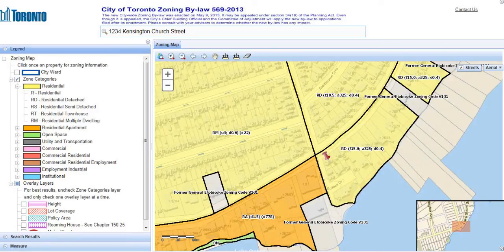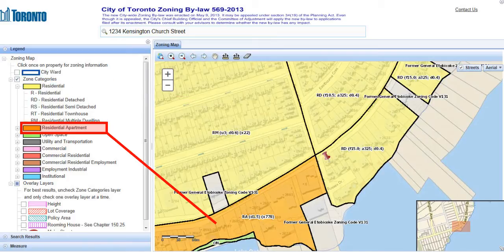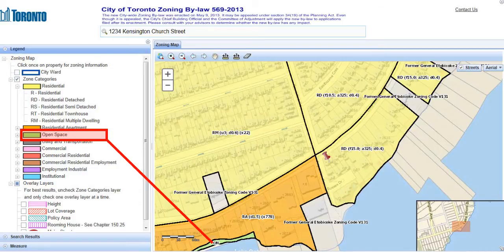There are three colors displayed in this area. What they represent can be found in the legend. Yellow means residential, of which there are several subtypes. Orange means residential apartment, and green means open space, which often represents parks, or as in this example, an area that has been set aside for a future park.